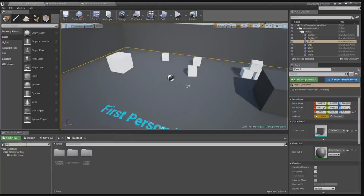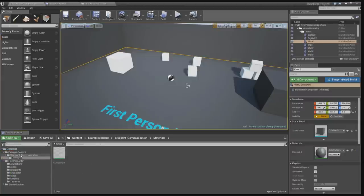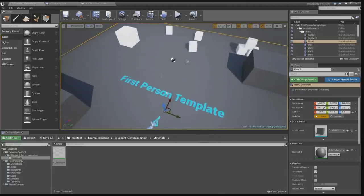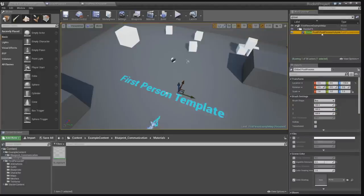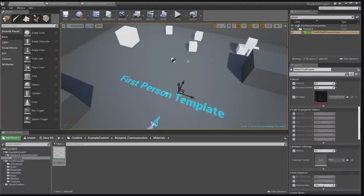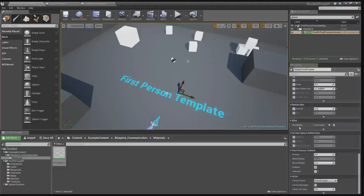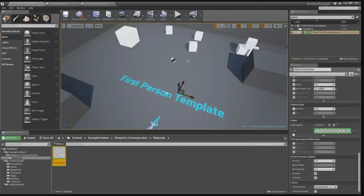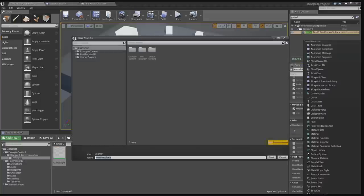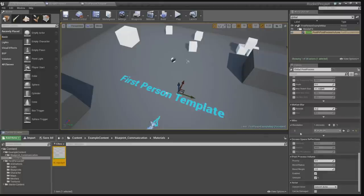Here it is — it's in Example Content, Blueprint, Communication, Materials. There's the highlight material. First thing we need to do is check for a global post process volume in this level. We need to add the highlight material into the blendables. It's on the Miscellaneous section under Blendables. Let's add one element and drag the highlight material into it.